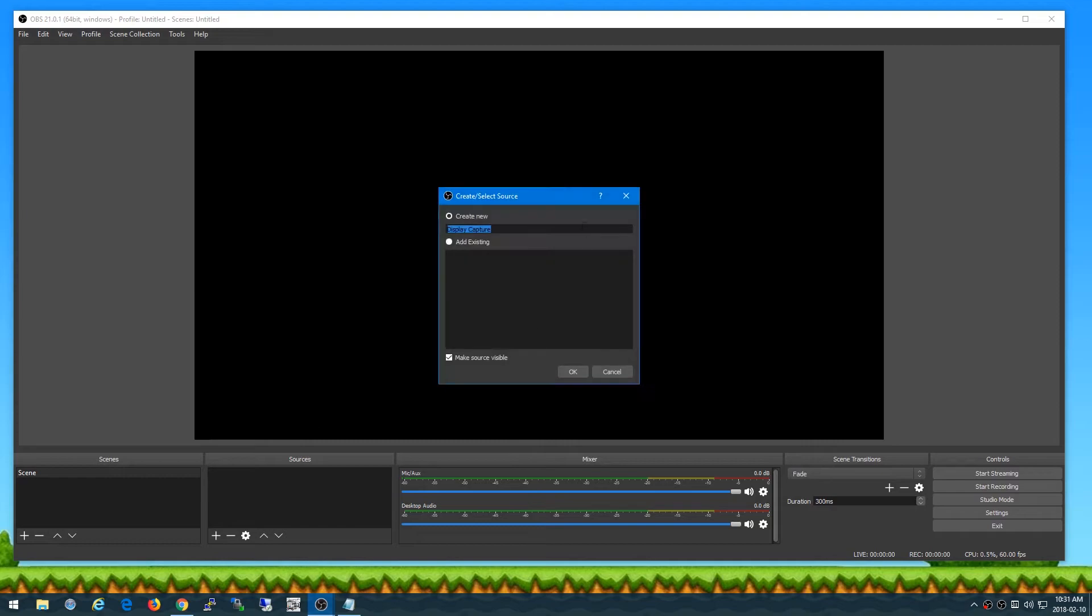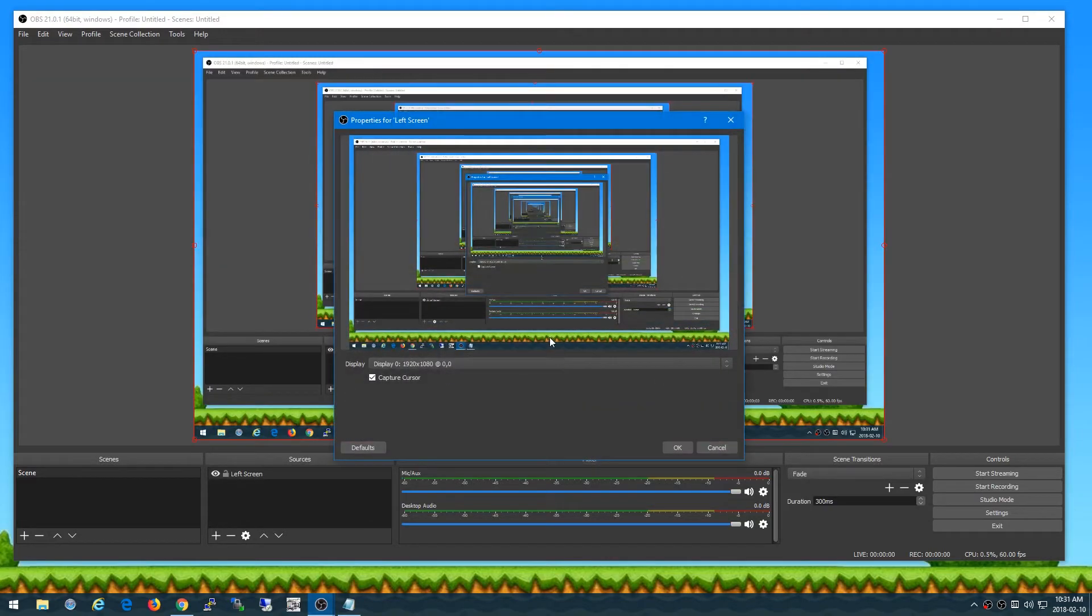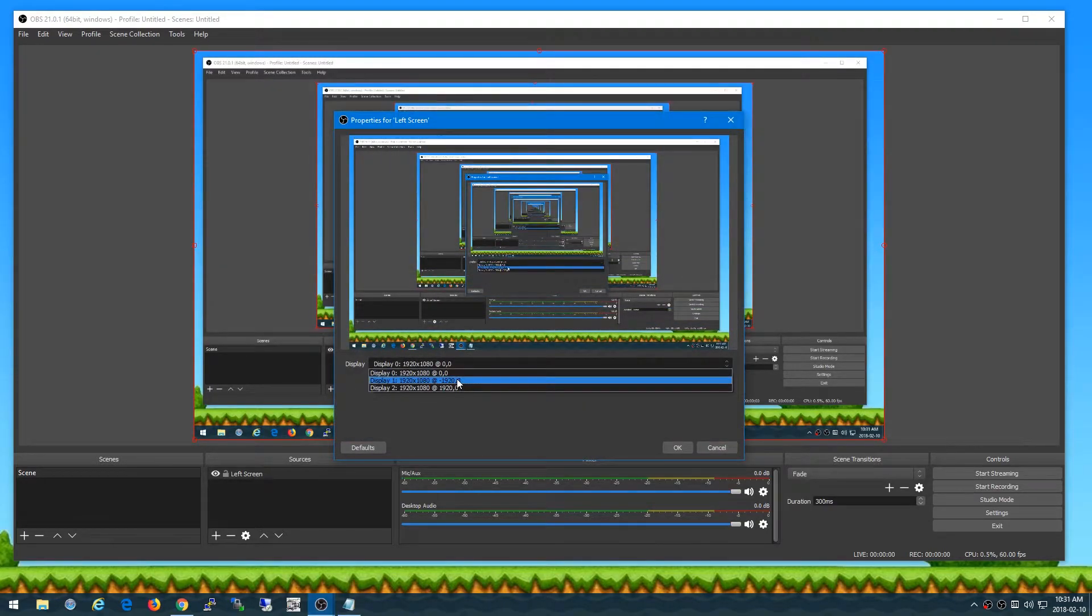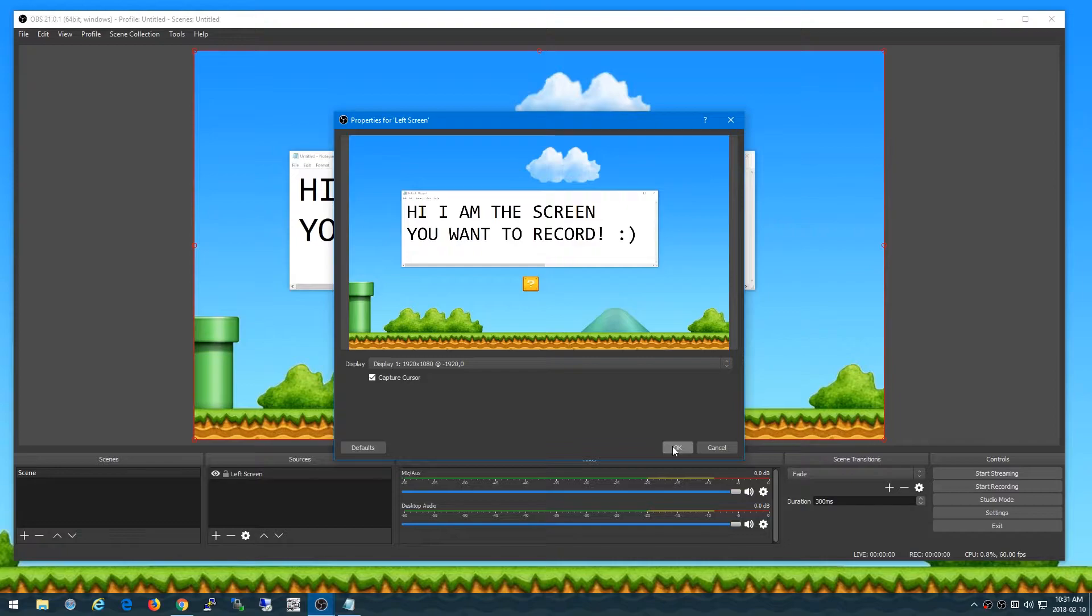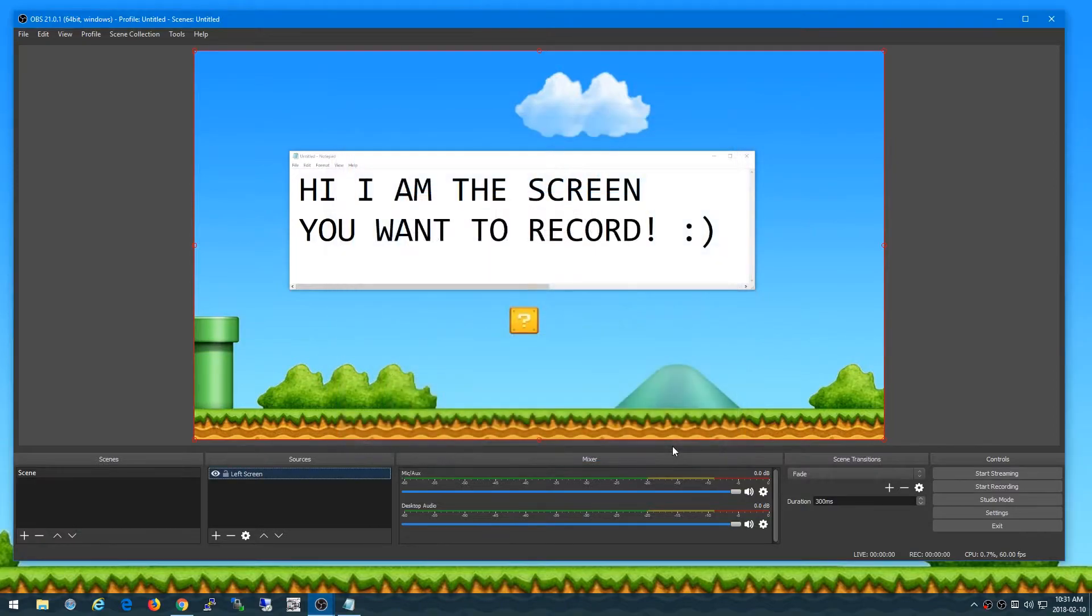So I click on display capture and I'll call this my left screen. And then I'm going to pick from my dropdown which screen and this is the one that I want to record because I left a notepad that tells me that that's the right one and I click OK.